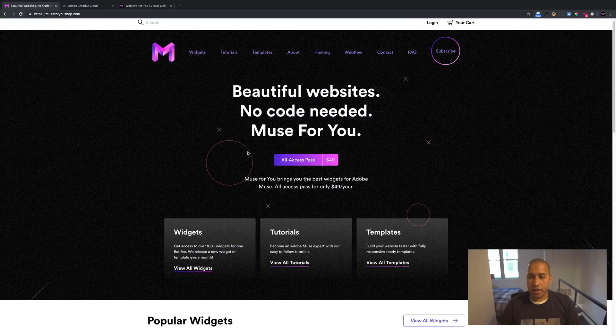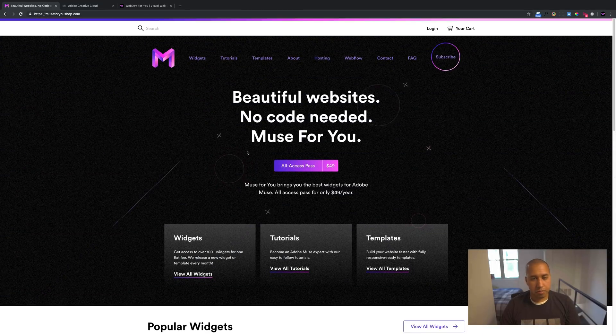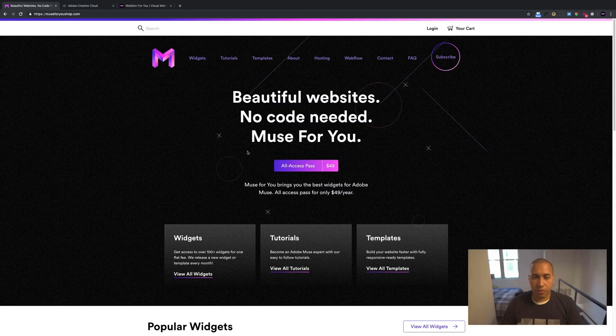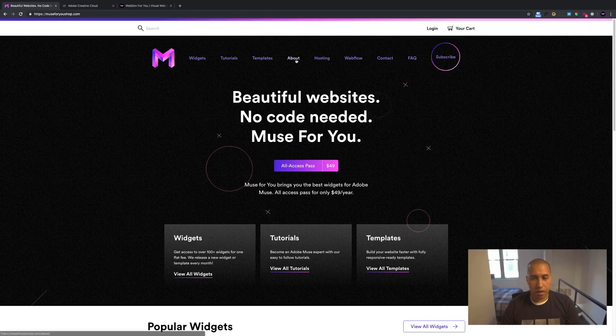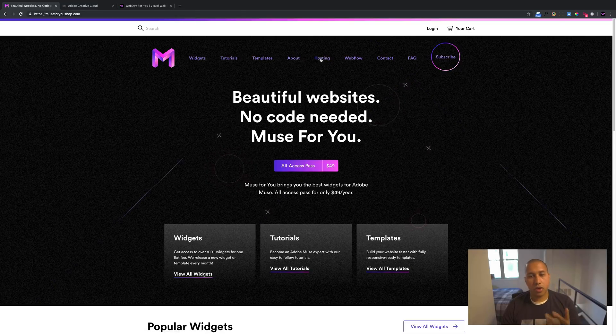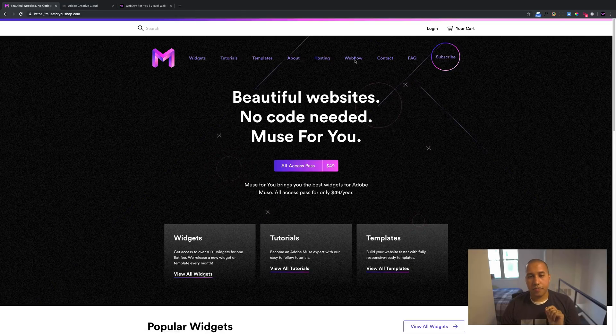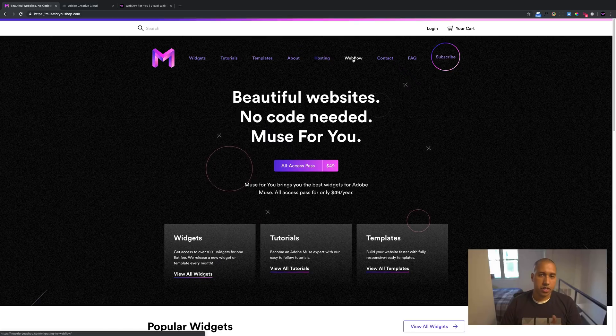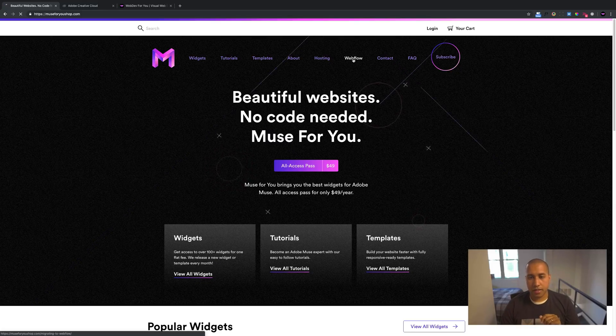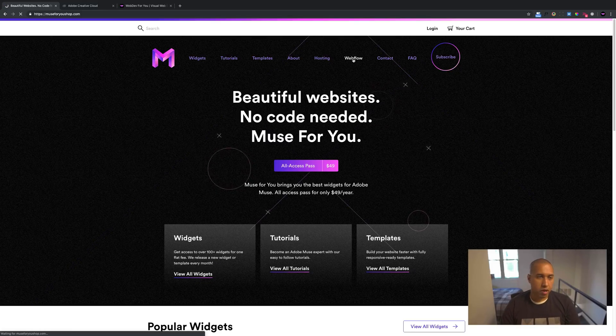All right, I think that's pretty much it. We have the widgets, tutorials, templates, the about page, hosting. And here is the new project that I'm really excited about. It's the Webflow project.